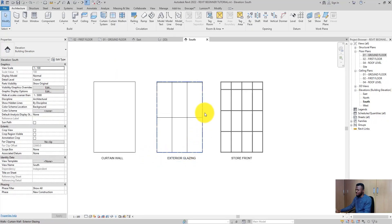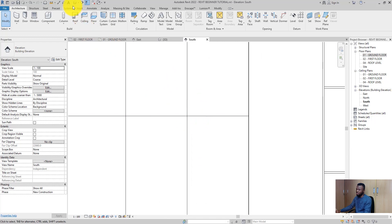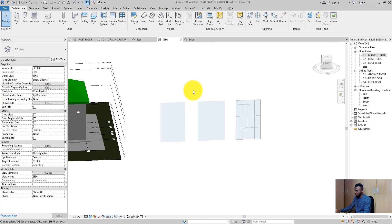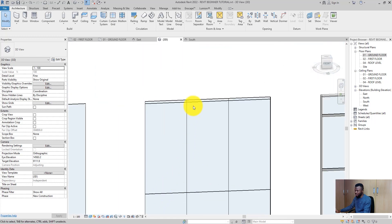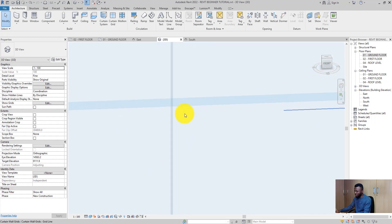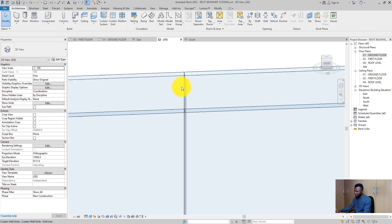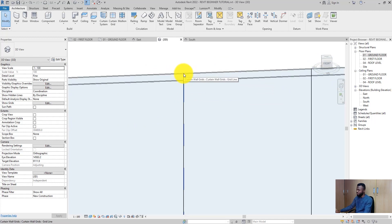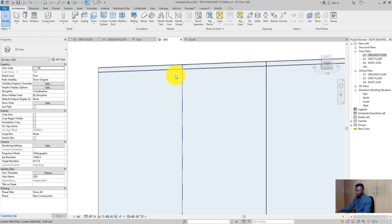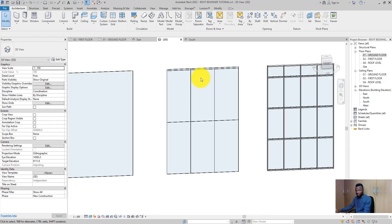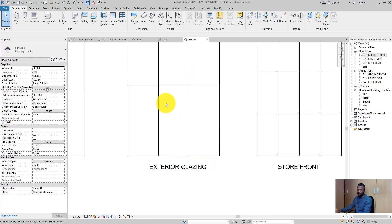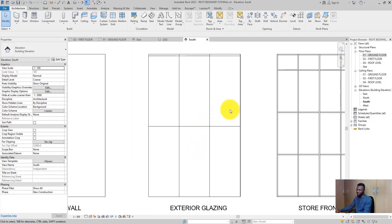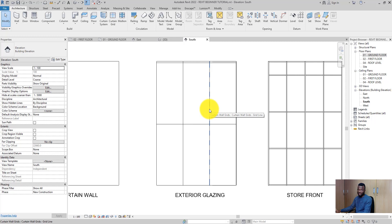Next, we have the Exterior Glazing. The exterior glazing has divisions; however, it does not have mullions. Let me take it to the 3D view so you can see what I'm talking about. You will see there are demarcations — there are curtain grids here. But when I zoom in close enough, you will see that they are just separate glass panels without anything joining them. This is not really possible in real life — there has to be something holding these two glass panels in place. So when you want to use exterior glazing, you have to go and edit the type parameter to ensure that you add mullions to it, because by default it has none.